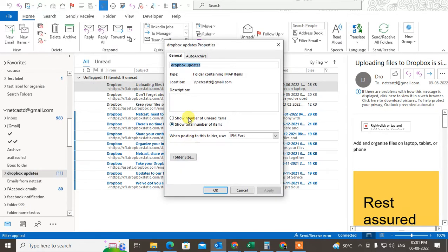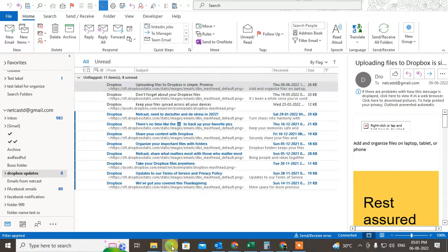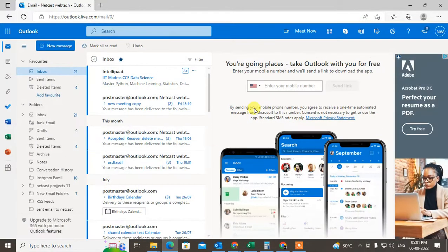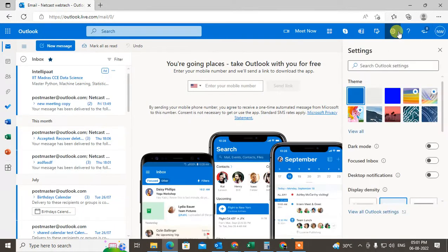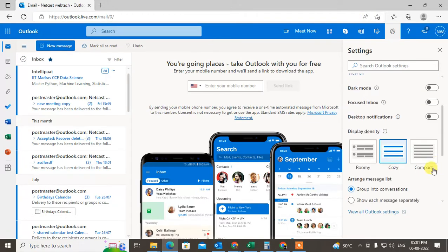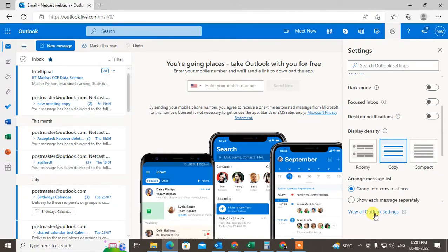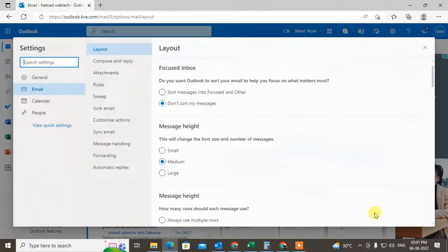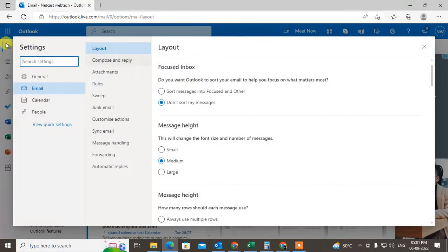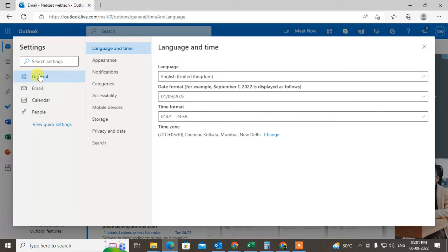Now we're talking about the web version. Just open your web version and go to the settings. Go to view all Outlook settings here, and under the general, just click on general and go to storage.